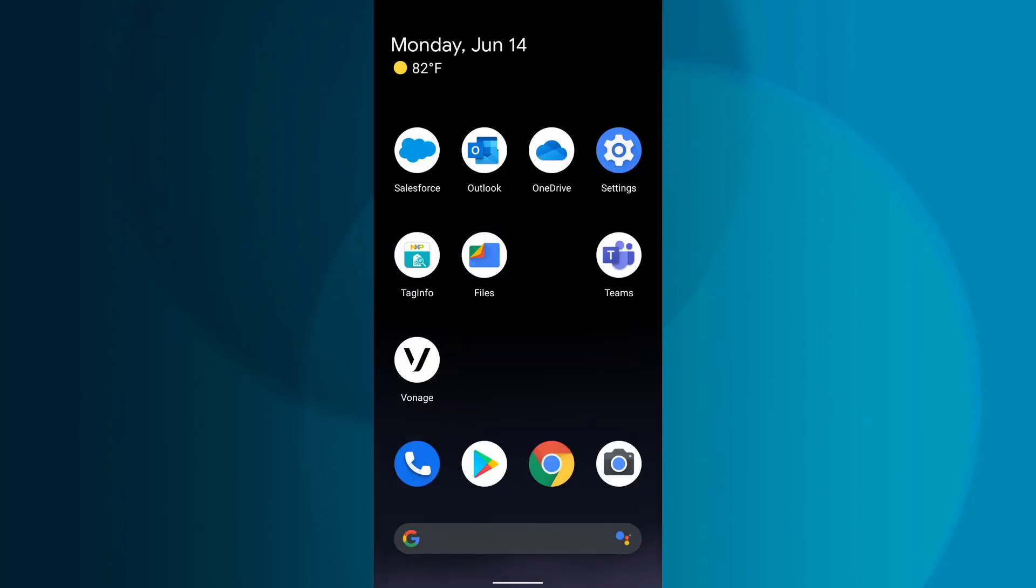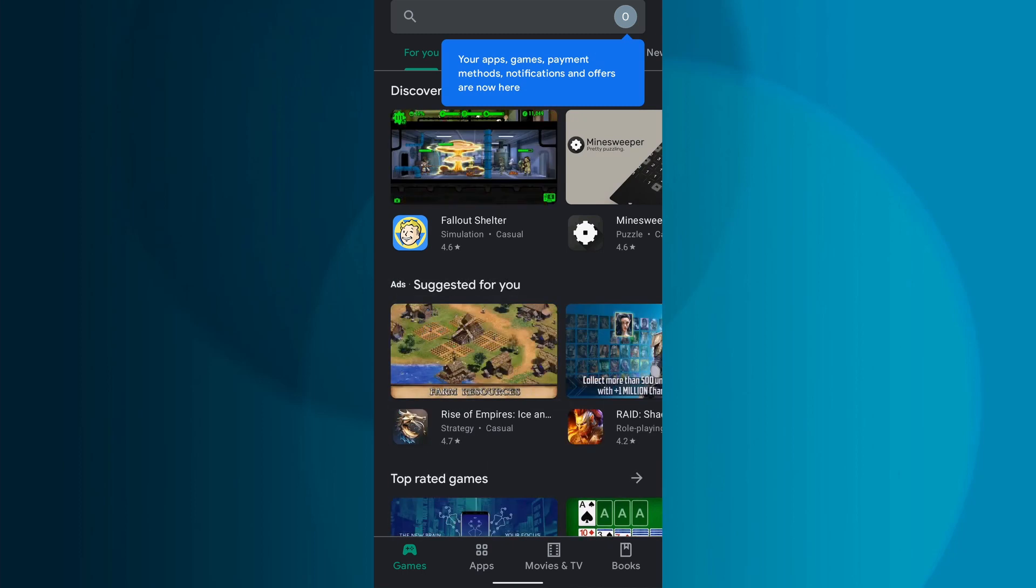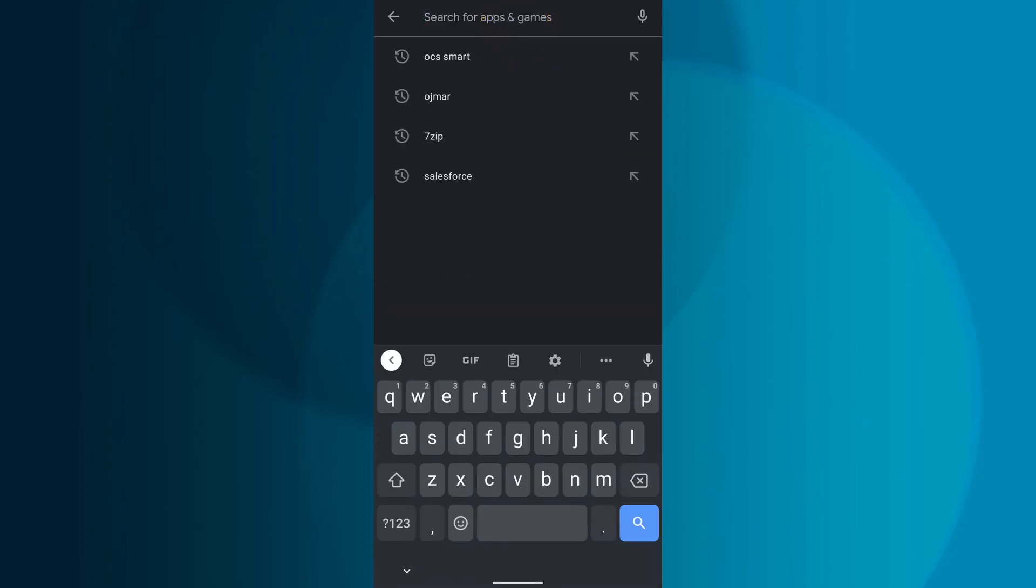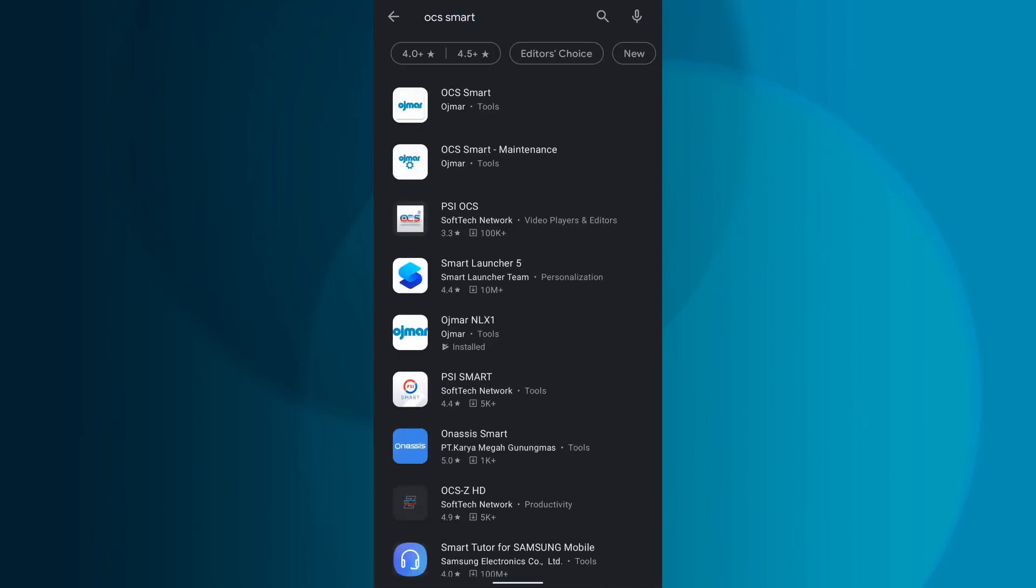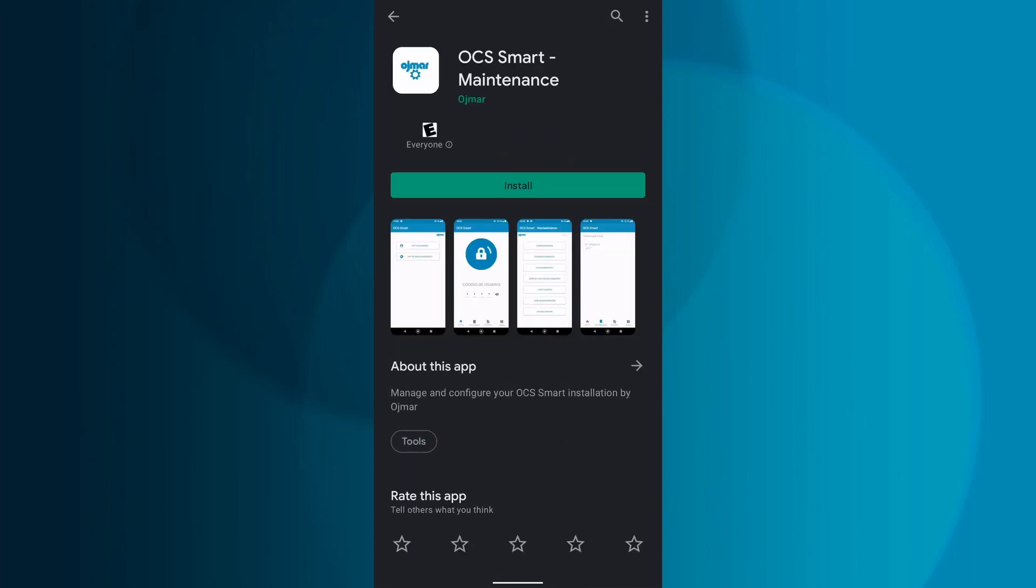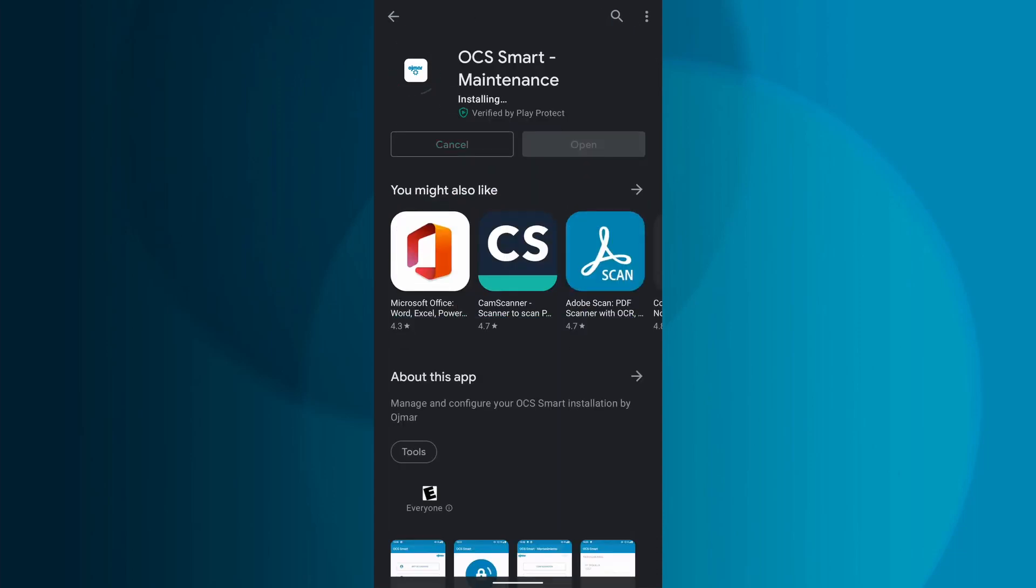After you have the license, you will need to download the OJMR OCS Smart mobile app. Navigate to the App Store, search for OCS Smart, and download the maintenance app, which is free. Once it is downloaded, open the app.